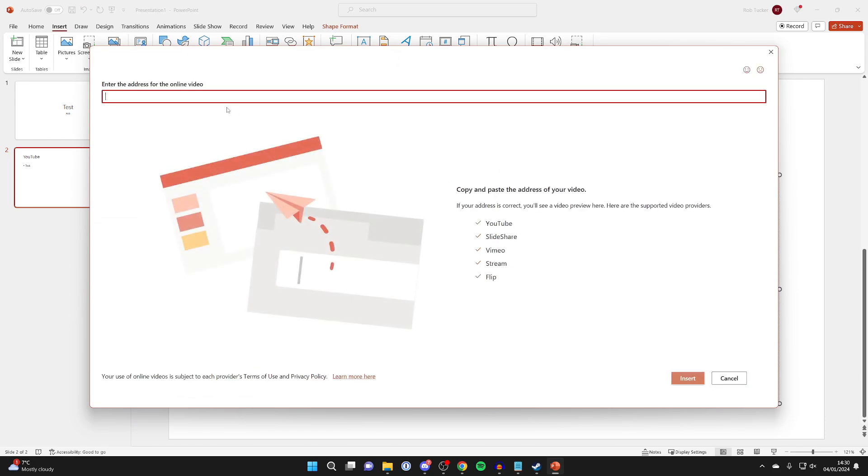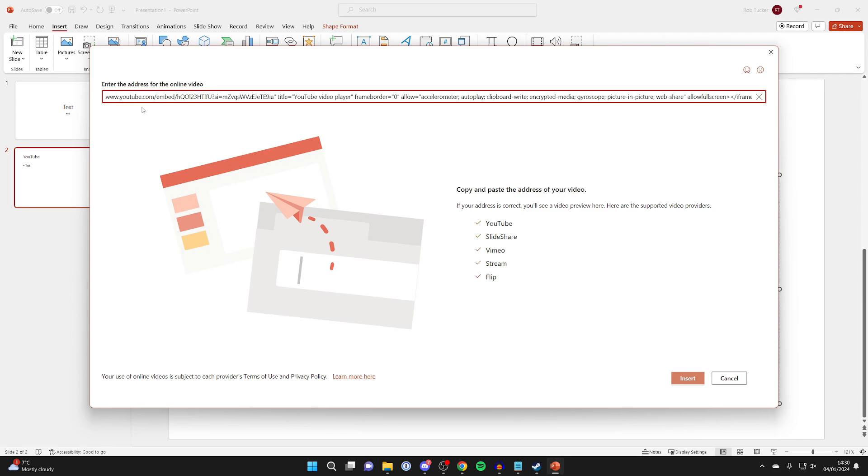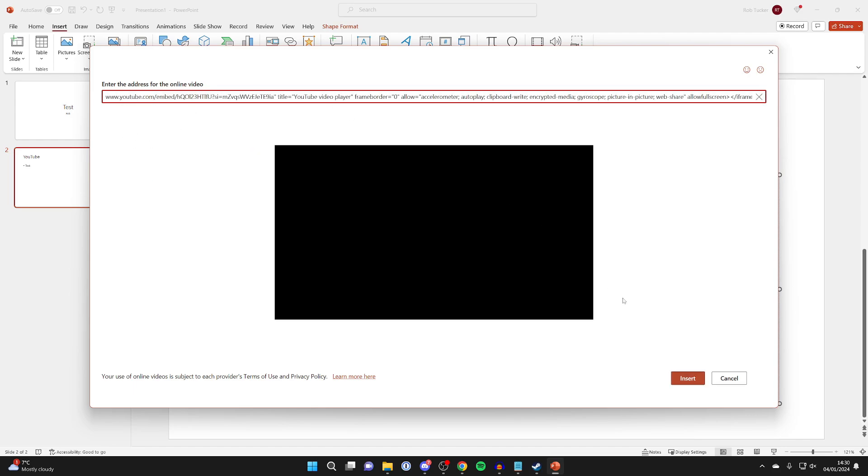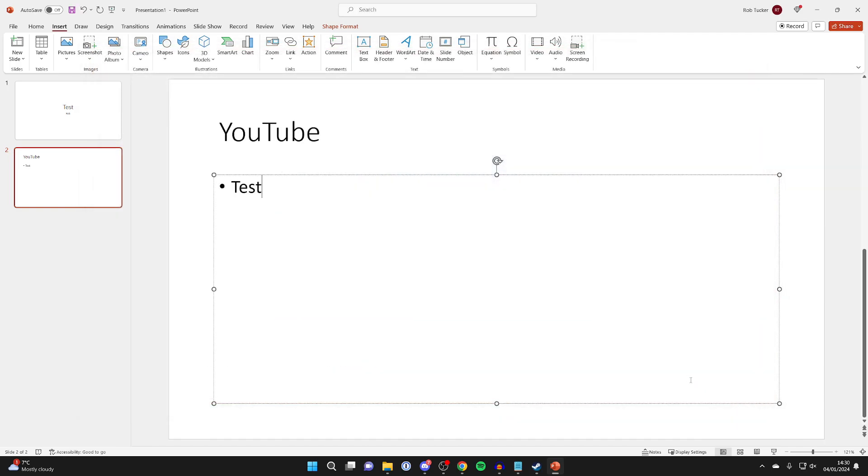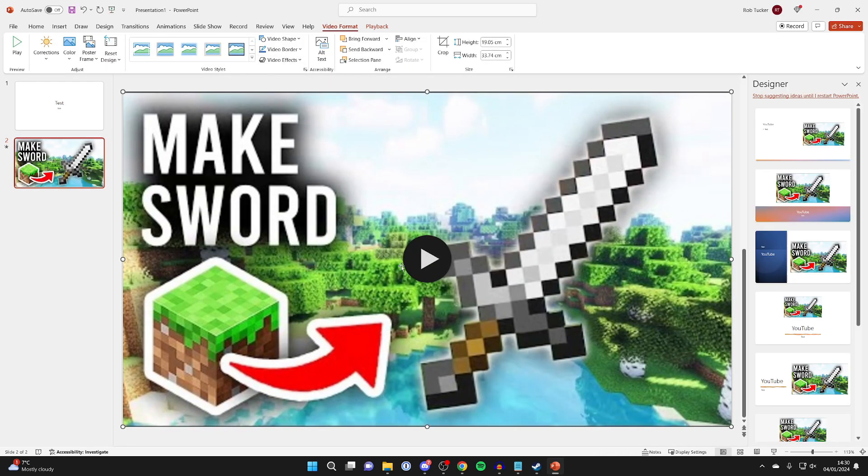And then all you need to do is paste in what we just copied. So right click and press paste. And then you can just wait for it to preview it and there it is. You can then press insert if you're ready and it will take a moment and there it is.